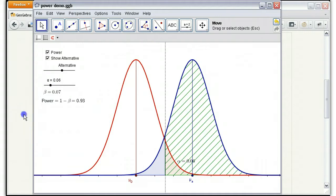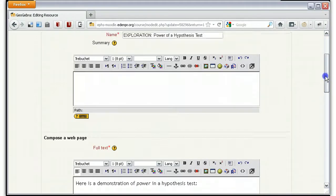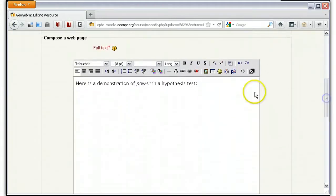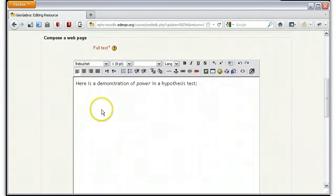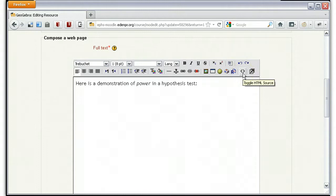Now back in Moodle, if you're composing a web page or any other type of document in Moodle, you'll often see this text editor. In this text editor, we want to edit the HTML code. To do that, you'll need to click on these double carrots to look at the HTML source.